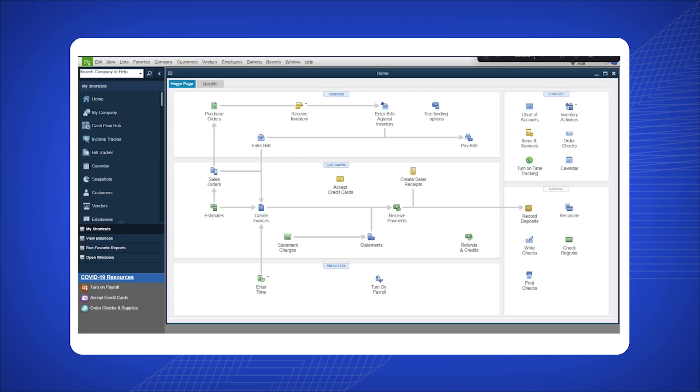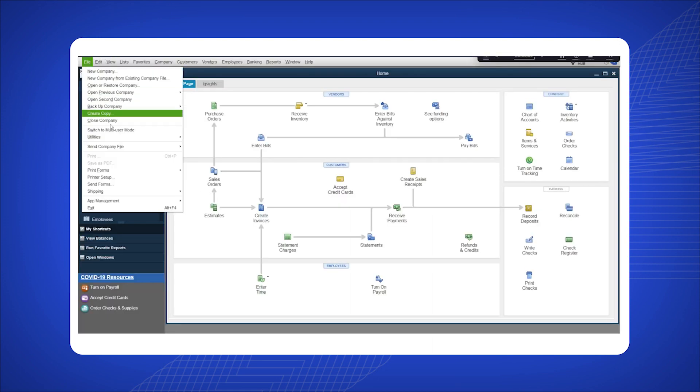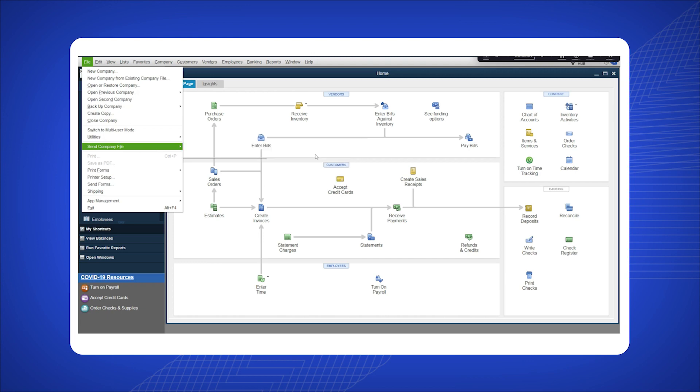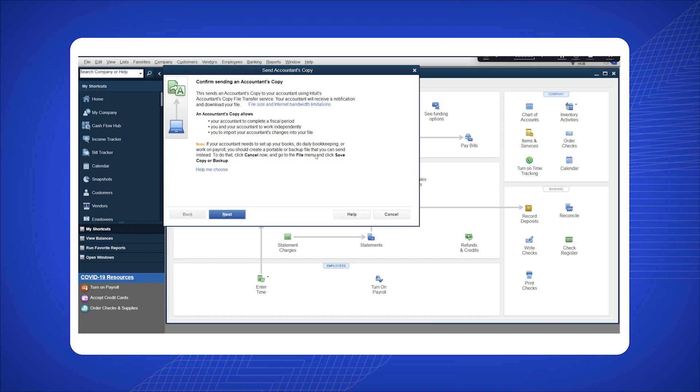Open QuickBooks Desktop and click File in the top left corner. Select Send Company File and choose Accountant's Copy. Click Send to Accountant in the pop-up window.